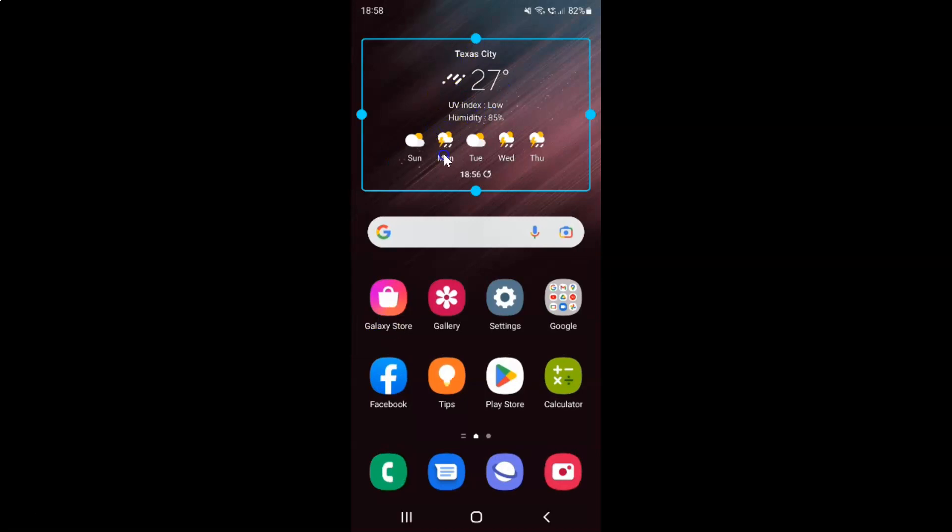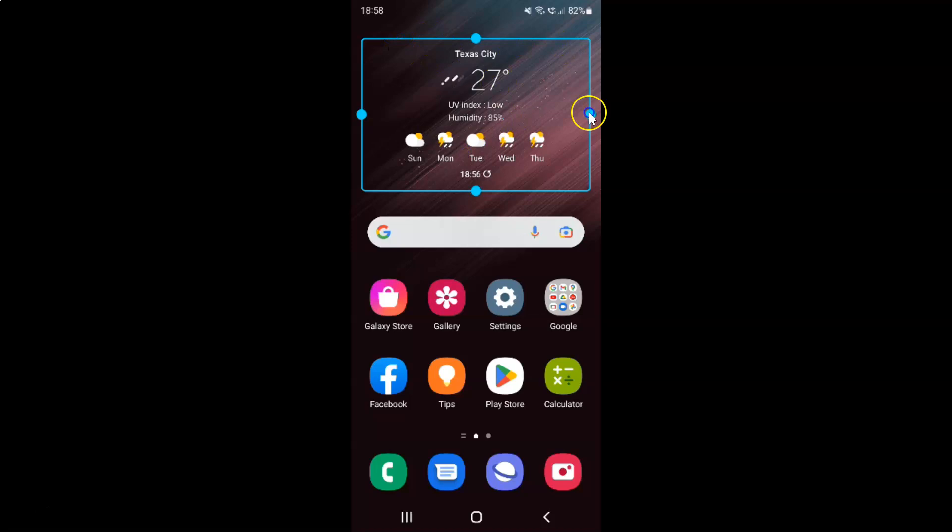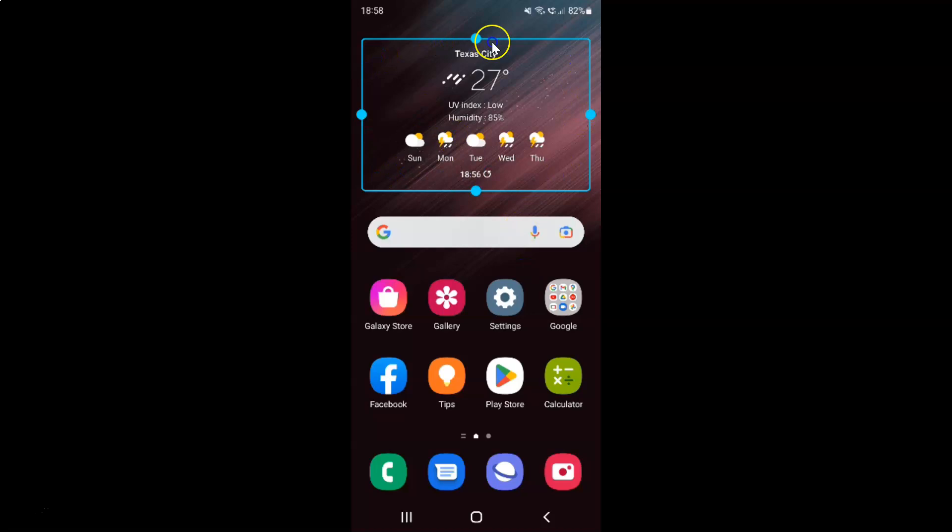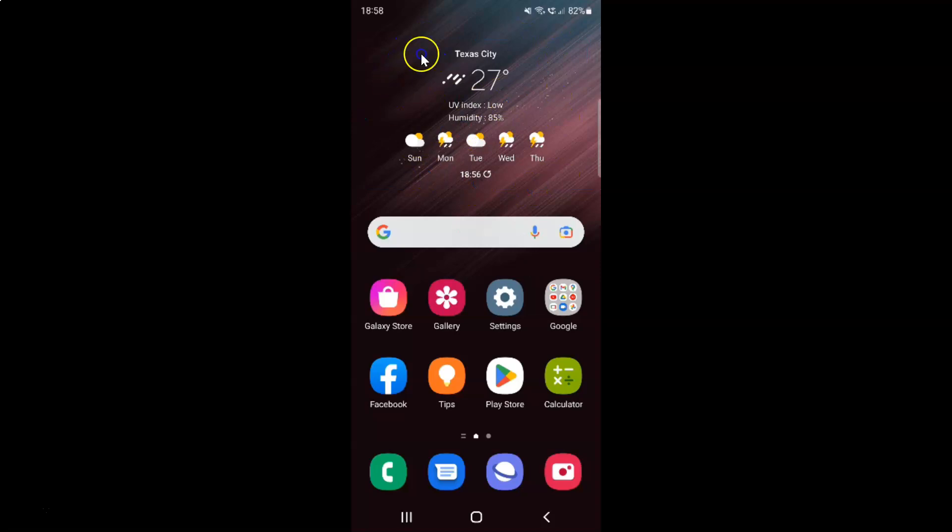You can see the weather widget is now added to the home screen. To remove this borderline, just tap on the blank space outside the widget. You can see the borderline is now removed. Also, you can tap on this refresh button to get the latest information about the weather. If I tap on it, you can see it's refreshing and now it's refreshed.